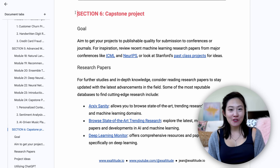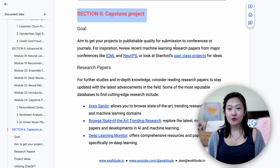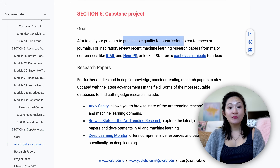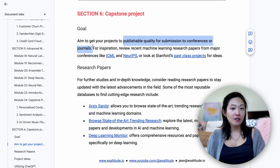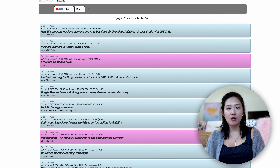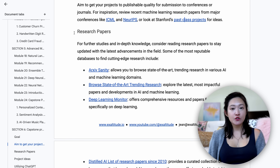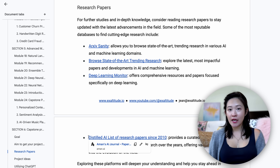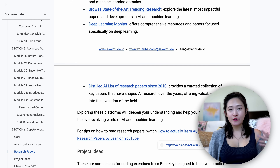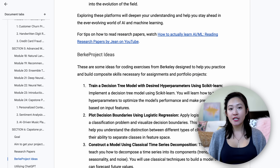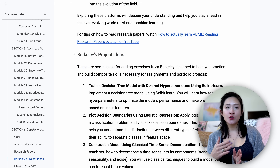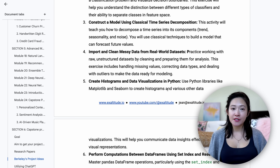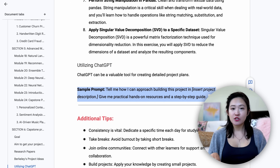After mastering the machine learning topics, you're ready for the capstone project — your chance to apply everything you've learned and showcase your skills. Your ultimate goal could be to get your projects to publishable quality for submission to conferences or journals like ICML and NeurIPS. For inspiration, you can look up Stanford's past class projects. Reading research papers is a great way to stay on top of the latest developments, and I'll link to four platforms where you can find cutting-edge AI and machine learning research. I also have a video on how to read research papers, and I've included project ideas from Berkeley plus a ChatGPT prompt to help you outline a project plan or brainstorm ideas.